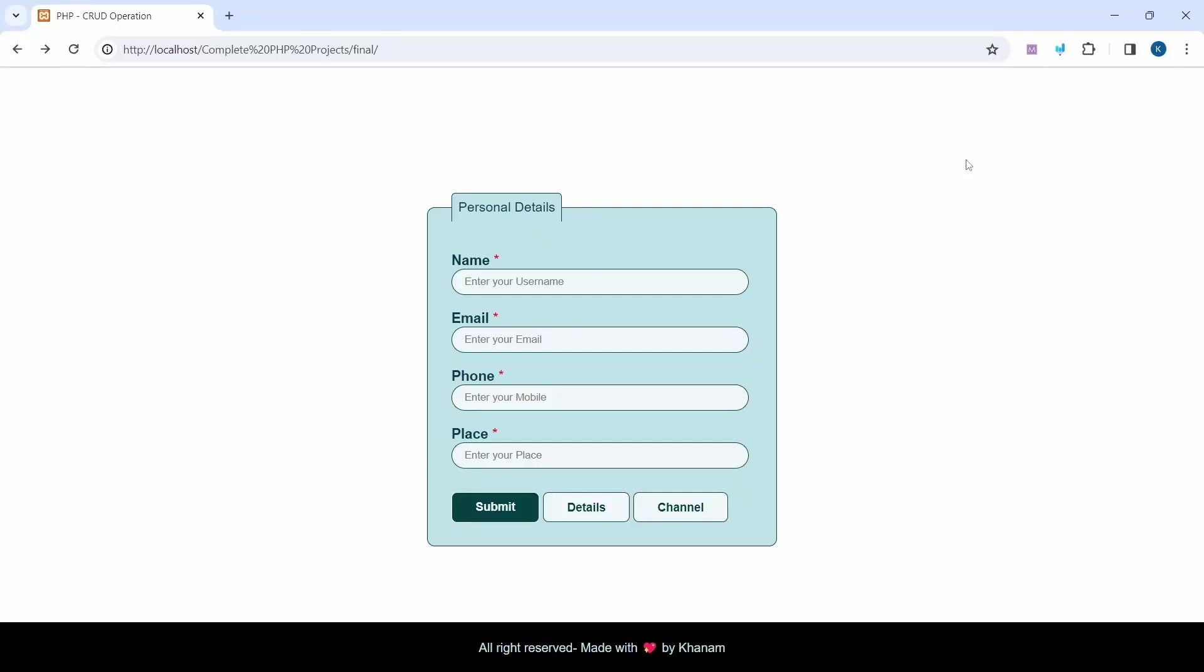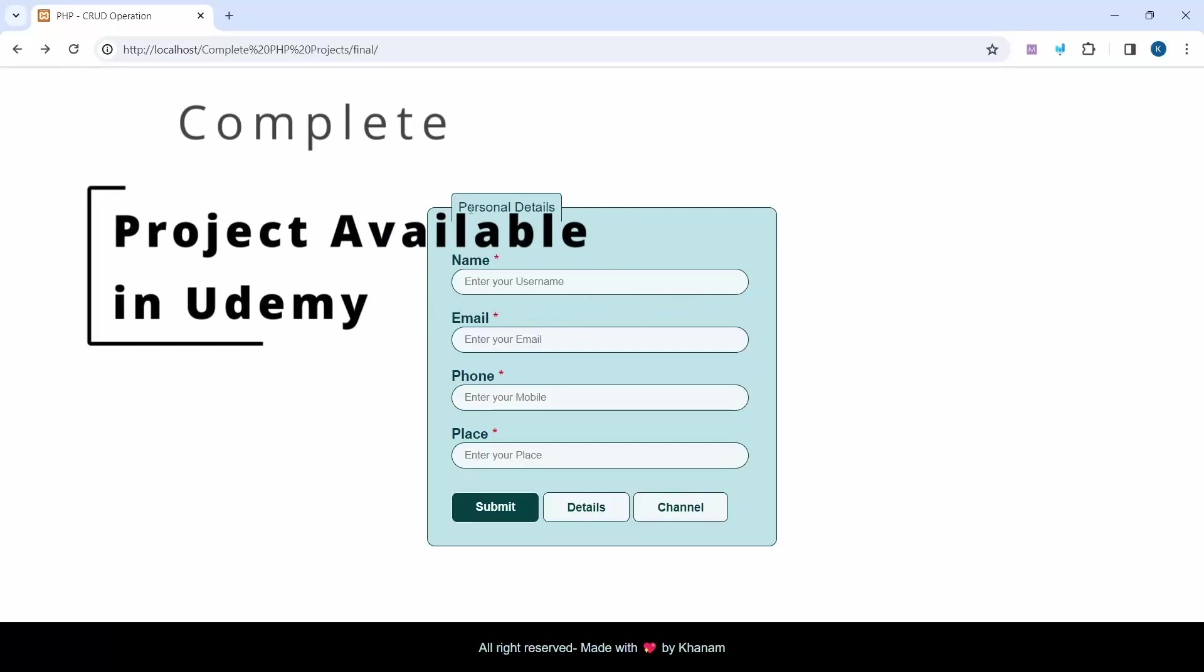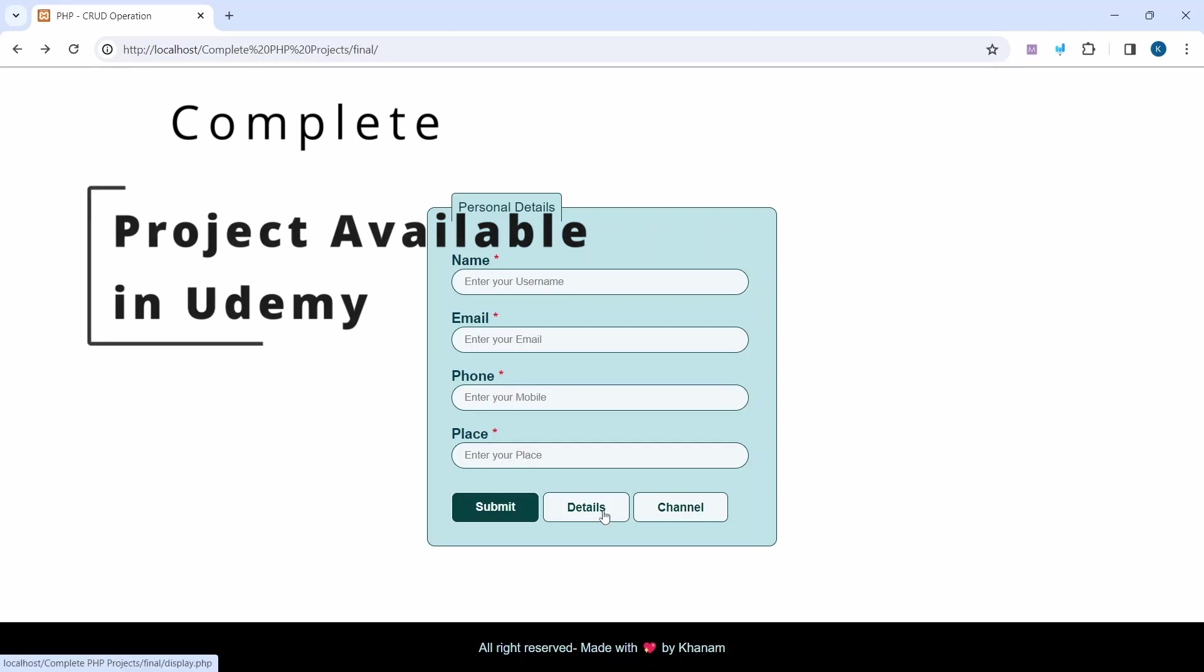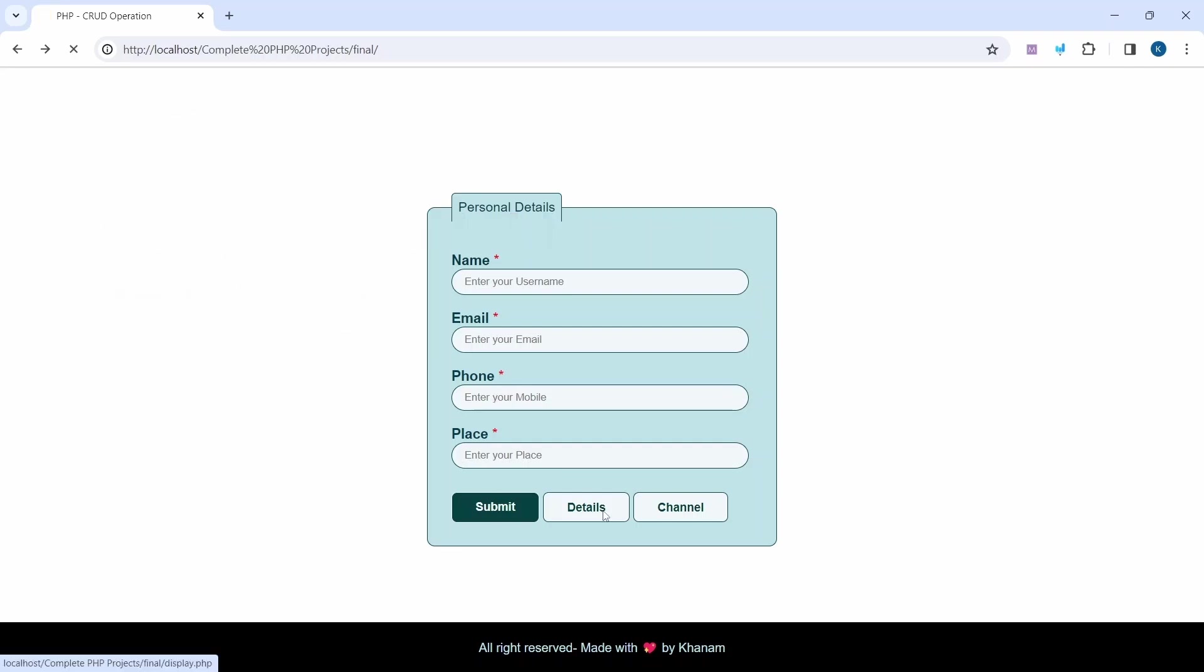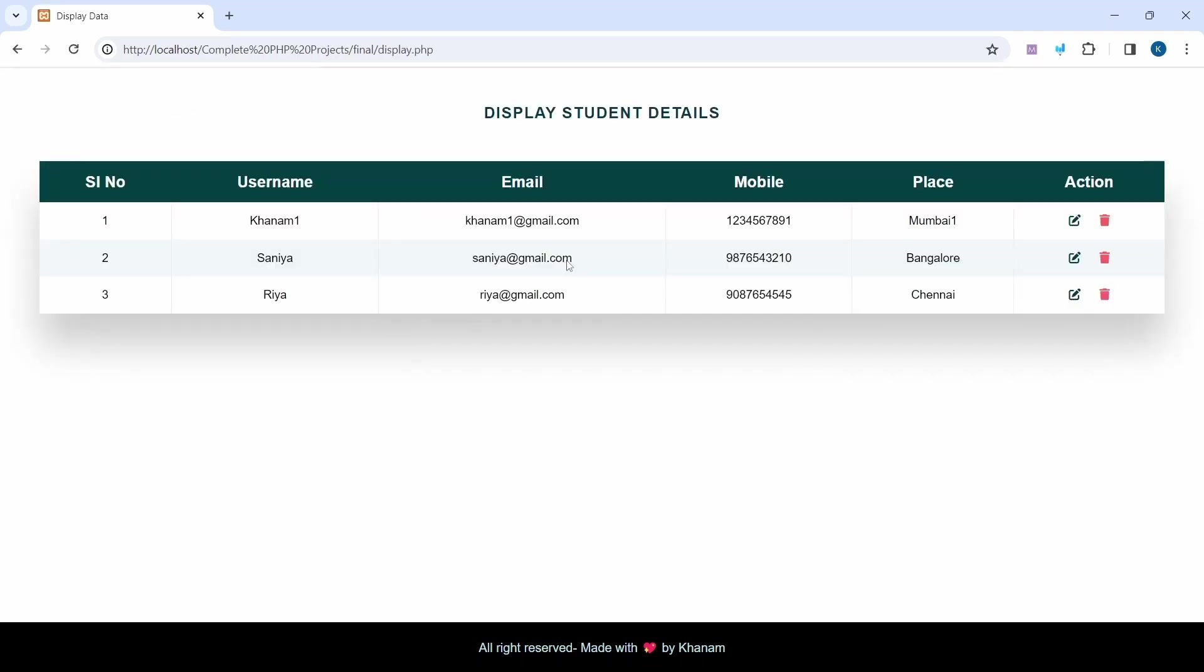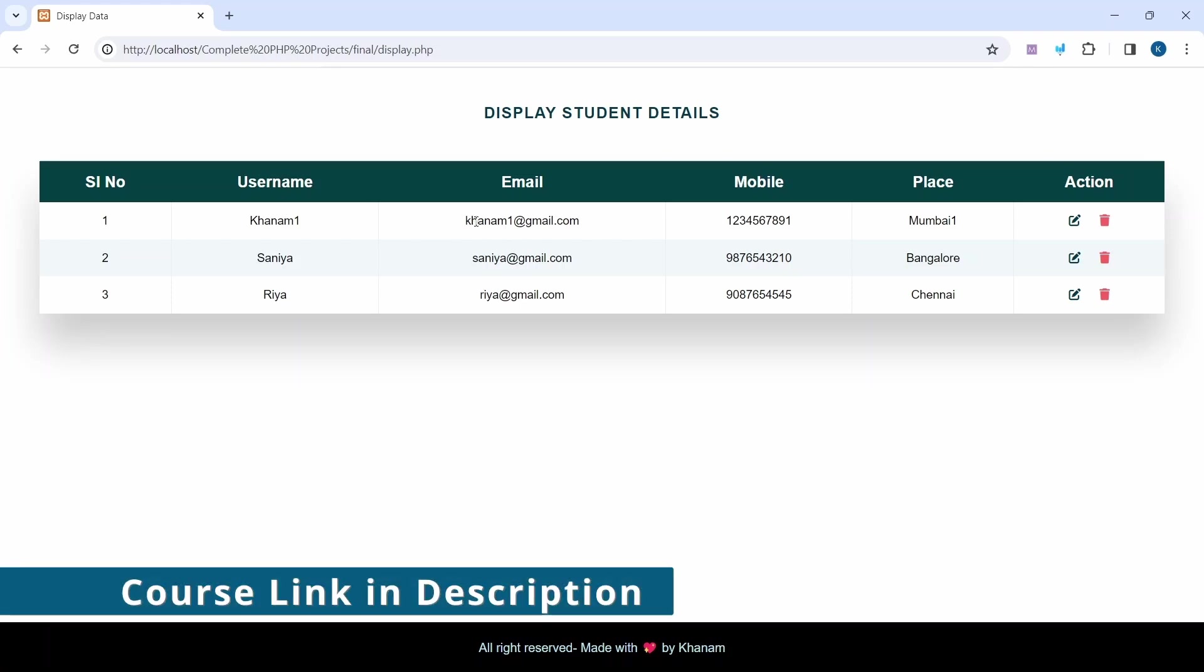Let's now see a demo of our project. This is a form where we fill in personal details. When I click on Details, I see all the data in a table.